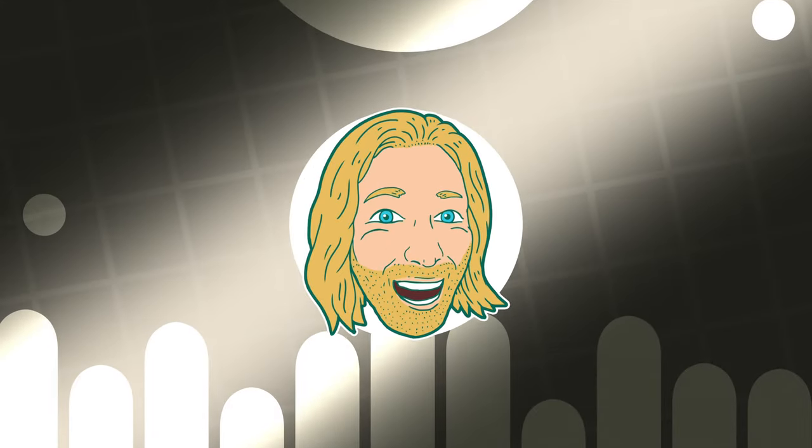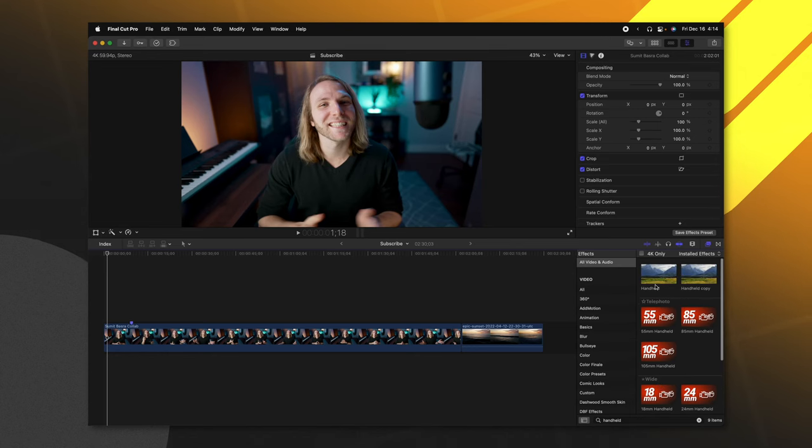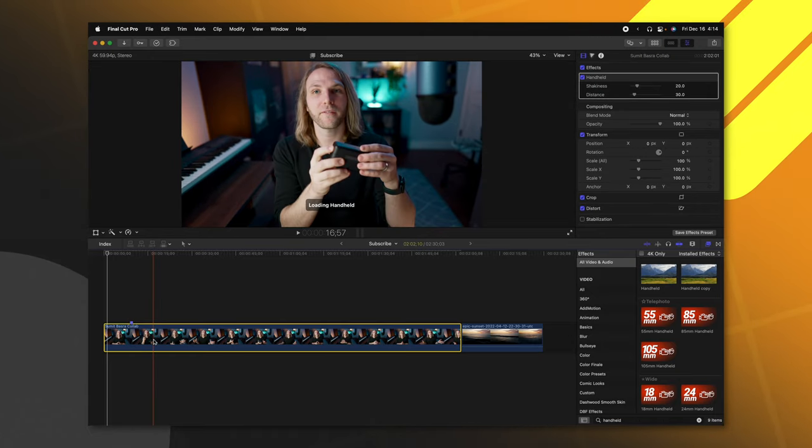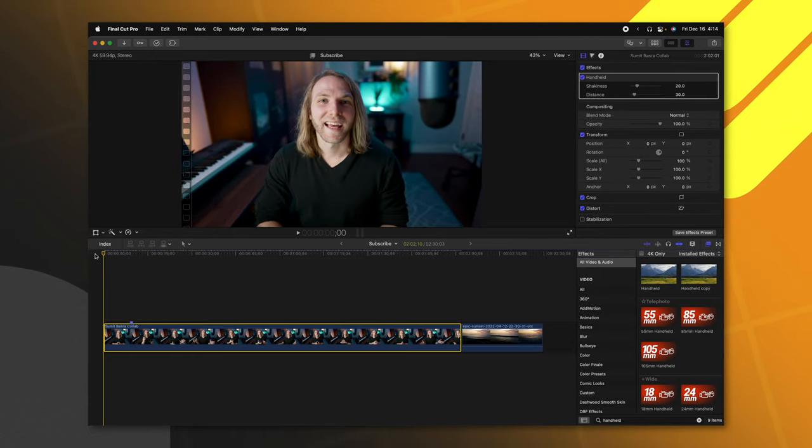Here I am in Final Cut Pro. Now, there is a built-in handheld effect in Final Cut Pro and I am really not a fan of it.